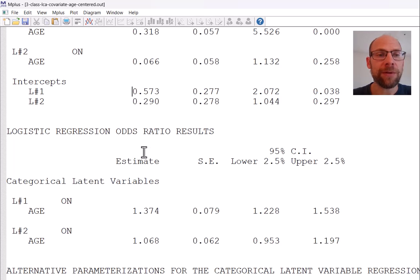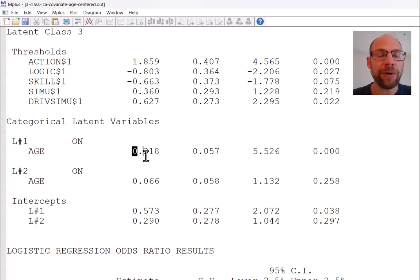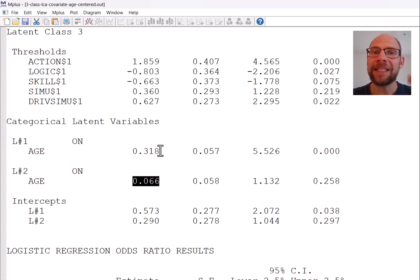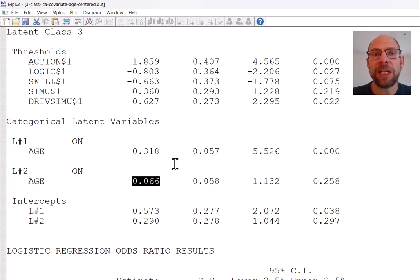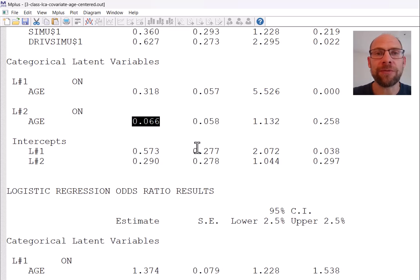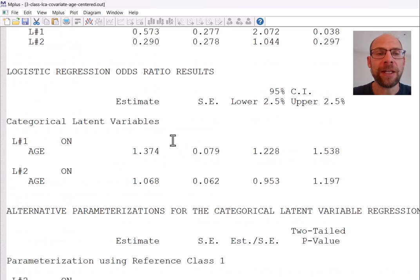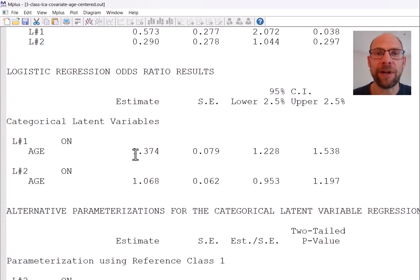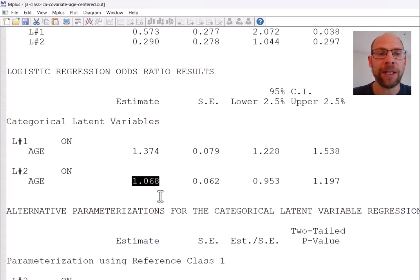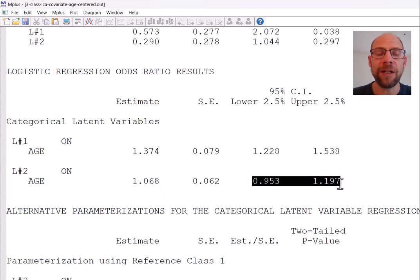Further down you find the logistic regression odds ratio results. When you exponentiate the slope coefficients you get an odds ratio, which is easier to interpret than the slope itself — the slope gives the expected change in log odds for a one-unit change in the predictor, which is difficult to interpret intuitively. A logistic odds ratio of 1.0 means there is no association between the covariate and the dependent variable.